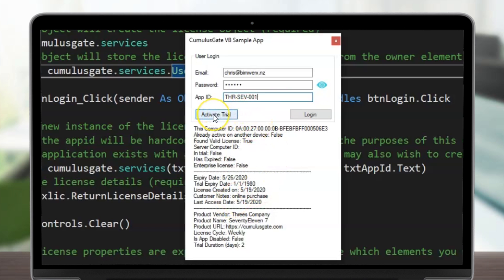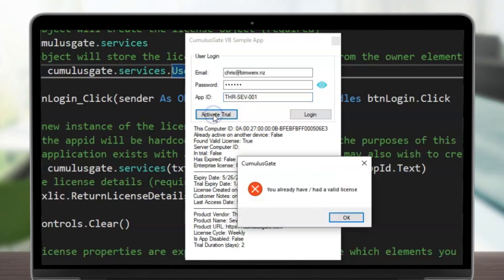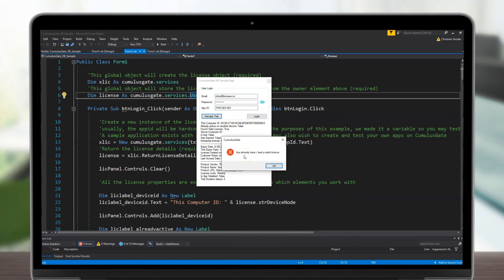There is an additional activate trial function that is exposed through the API, and this will automatically check whether the user has already had a trial license in the past or if an active license is currently running.